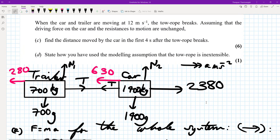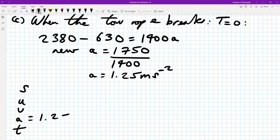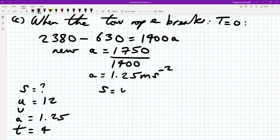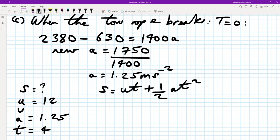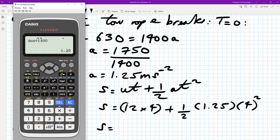Using SUVAT for the car: u equals 12 m/s, a equals 1.25 m/s², t equals 4 seconds. Using S equals ut plus half at squared: S equals 12 times 4 plus 0.5 times 1.25 times 16, which equals 48 plus 10, giving 58 meters.